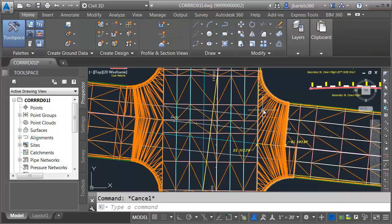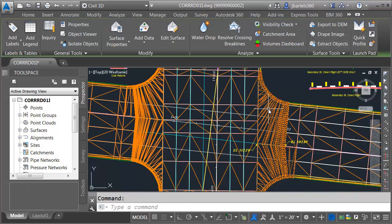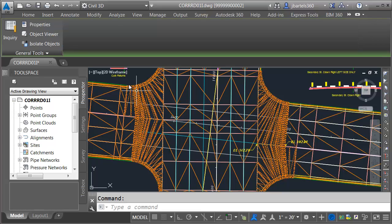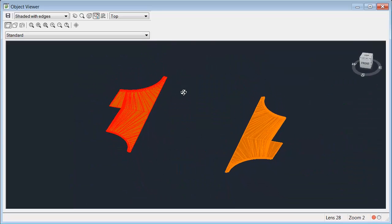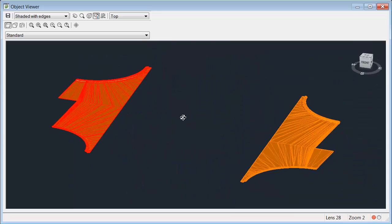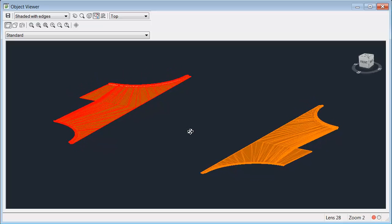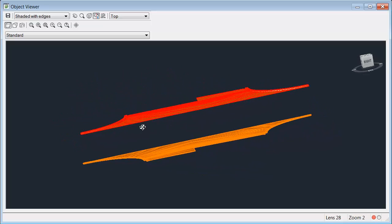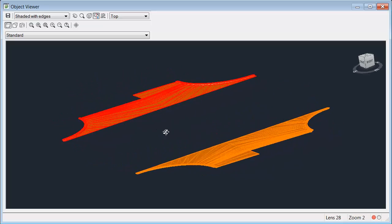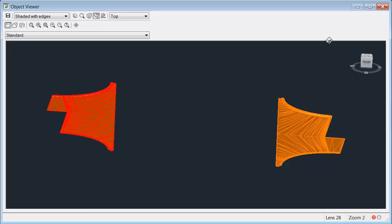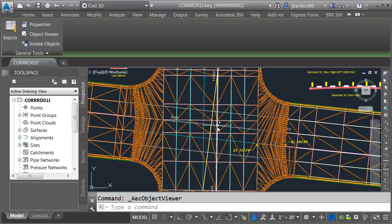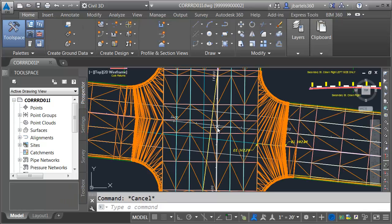Let's take a quick look at these new surfaces. I'm going to select both of them and we'll look at them in the object viewer. Let's tip this up. We'll rotate it around. Everything looks to be OK. I'll close the object viewer and press escape.